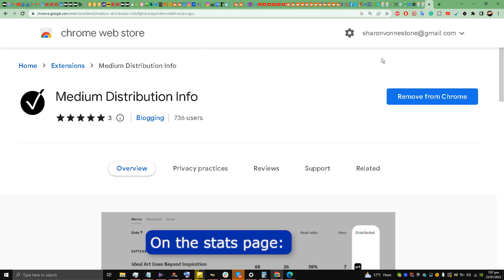In order to see whether your Medium stories are curated or not, you need to install this extension on your Chrome browser. It's called Medium Distribution Info. Link will be in the description box, my friends. Just download it and install it.